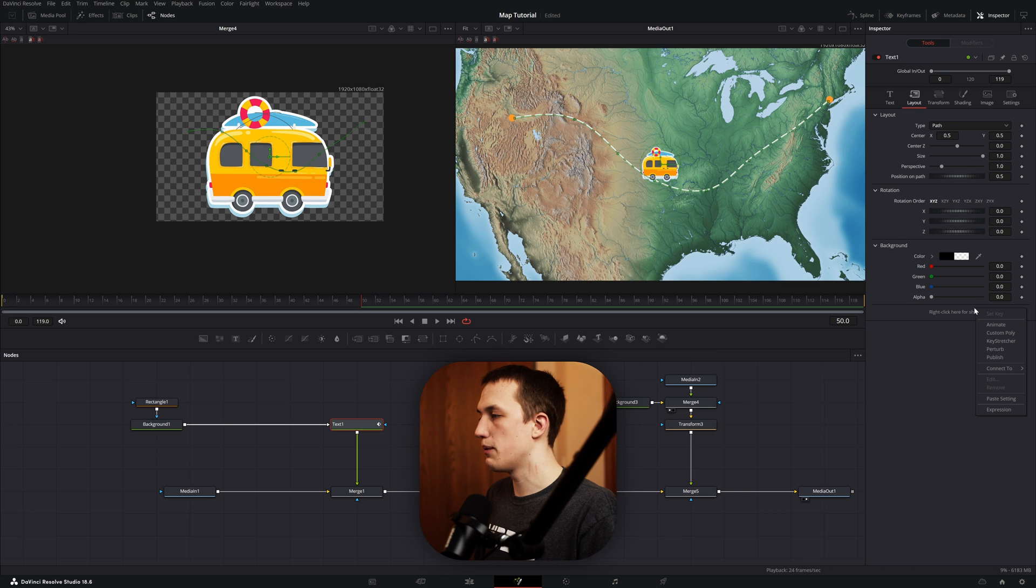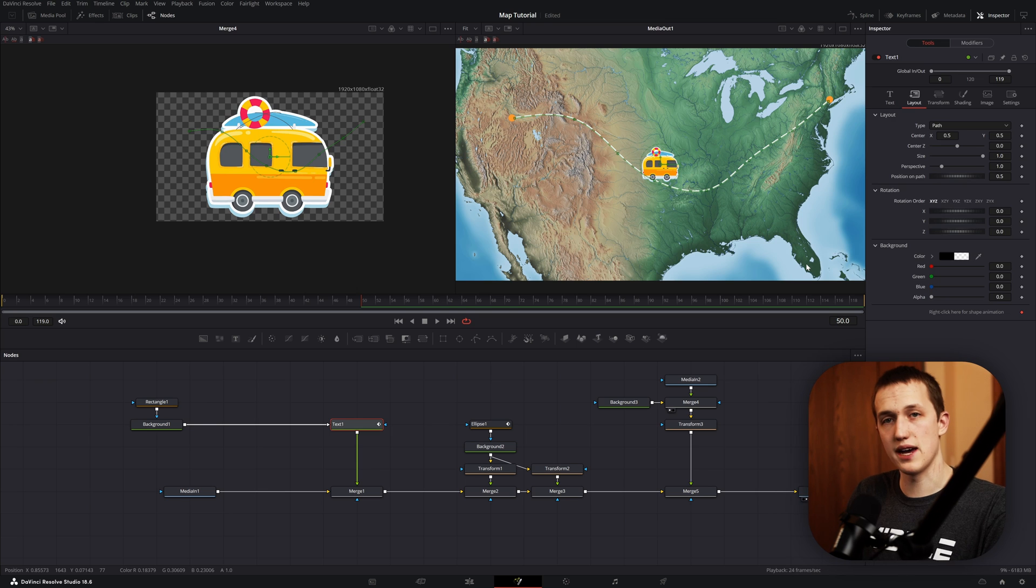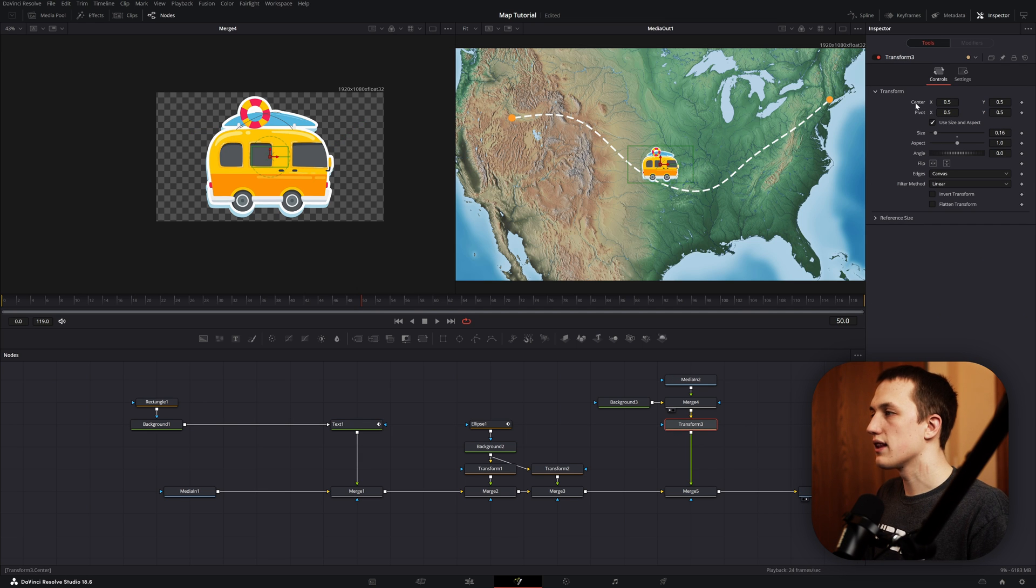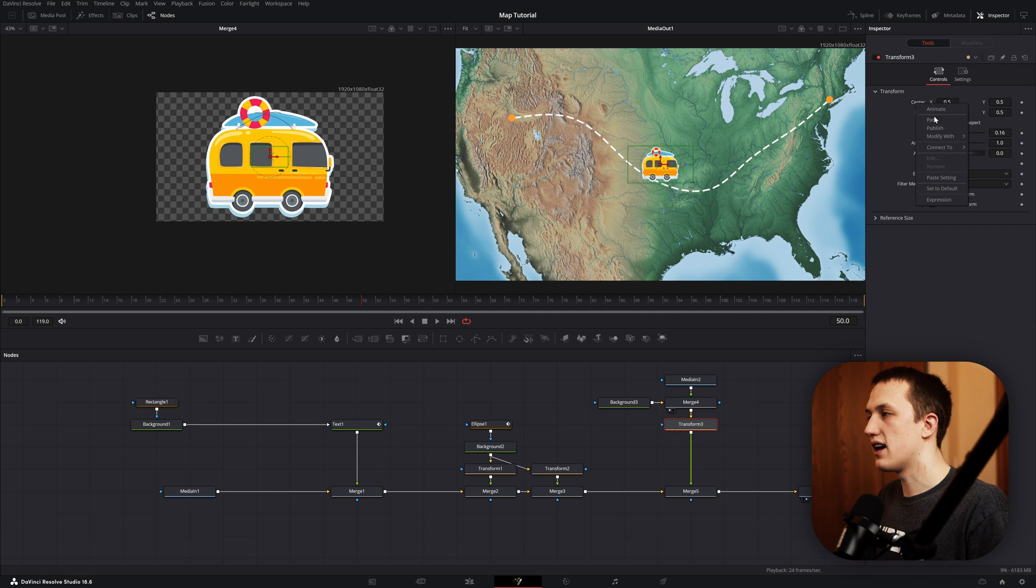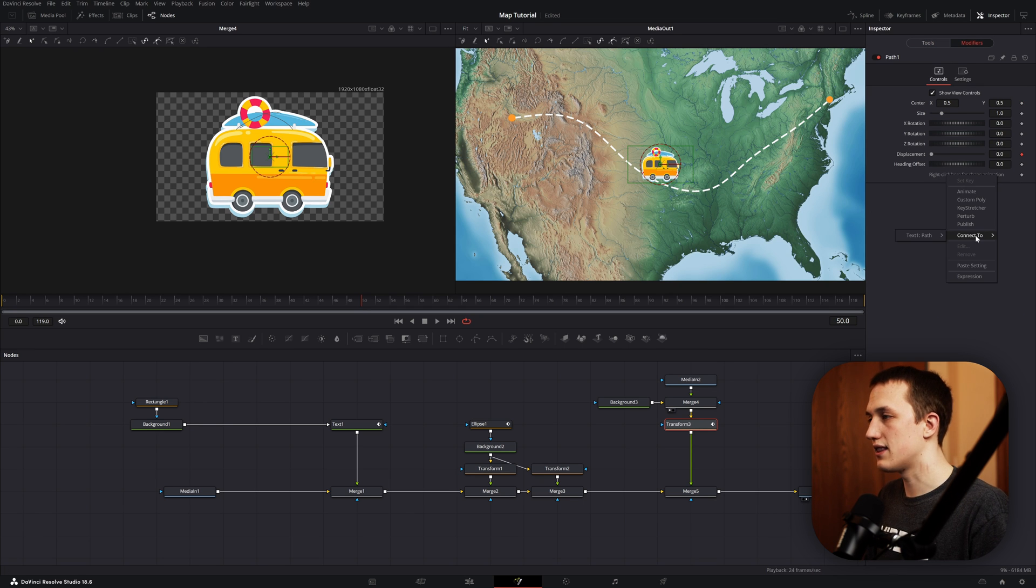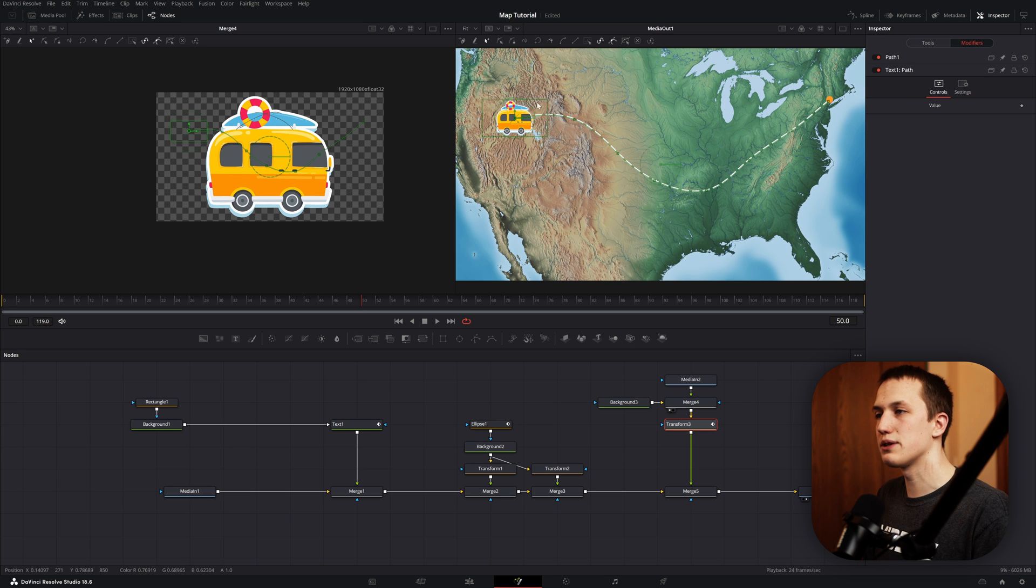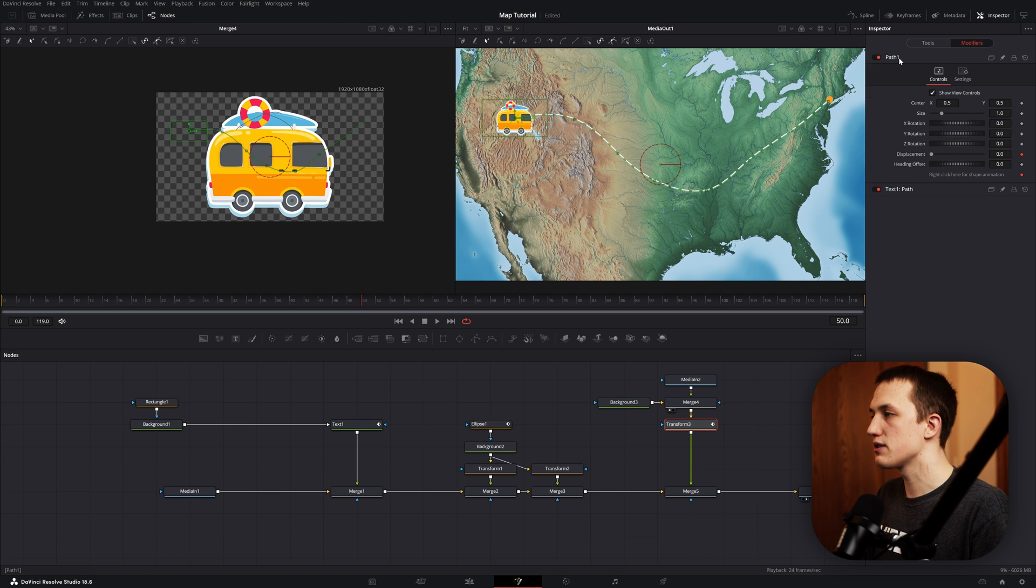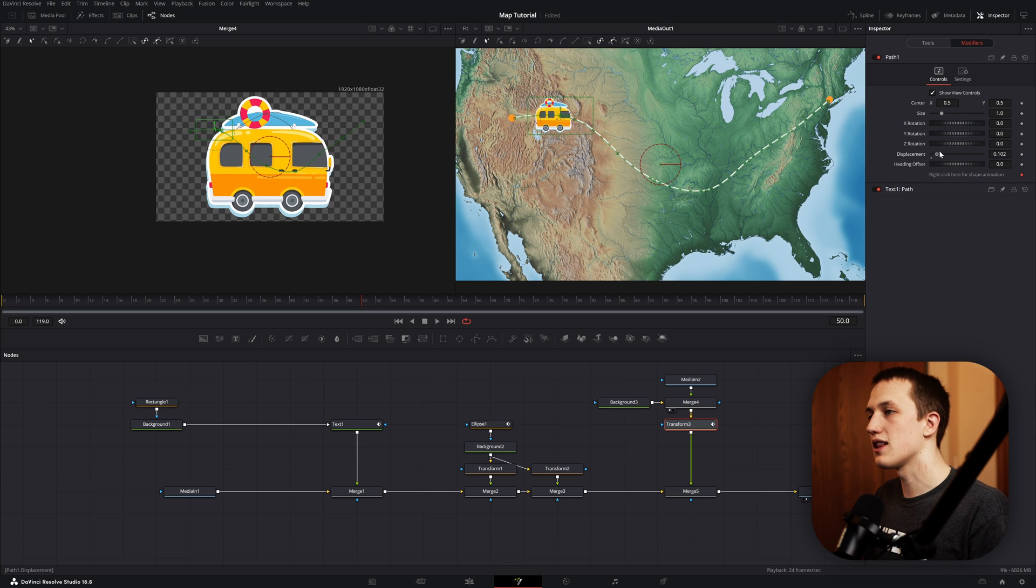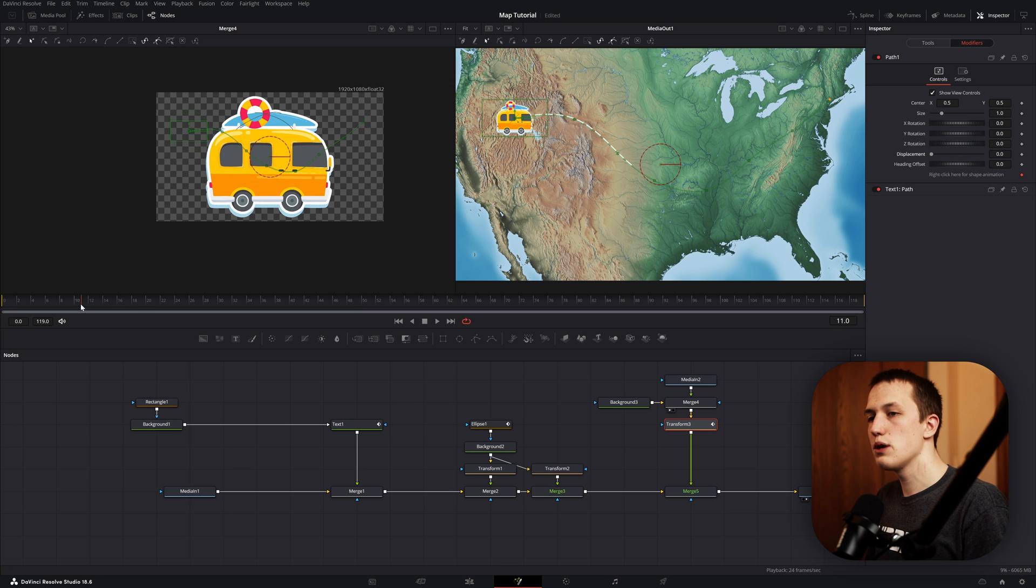Once you have that set up though, add in another transformer node after this merge, and merge that over your image. To start, let's just bring the size down just so we can still see what's going on, and now we need to go back to the text node. Right clicking on this animation, we just want to hit publish, so that way other tools can see that path. Then, inside of this transform node that we just made, we want to right click on the center x and y, and we want to add a path animation. Then, under the modifiers, we can come down, we can right click here, and connect this path to the path in the text node. That's going to snap it to the starting point. If we come back up to the path, we can right click on this displacement, and then remove the path 1 displacement. Now, this allows us to manually animate it along that path.